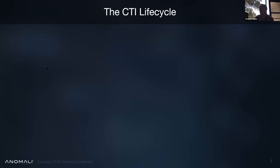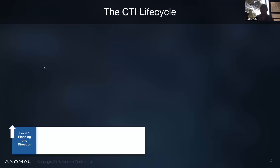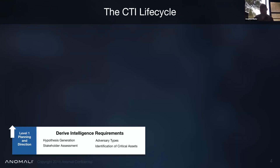This is a build-out slide. We're going to go through it piece-by-piece. You start at level one with planning and direction, where you define your intelligence requirements — what information do I need to gather to fit my security goals and strategies? These are things like hypothesis generation, tracking adversary types like ransomware actors like Darkseid or Mount Longer, and identification of your critical assets that could be targeted by a ransomware attack.